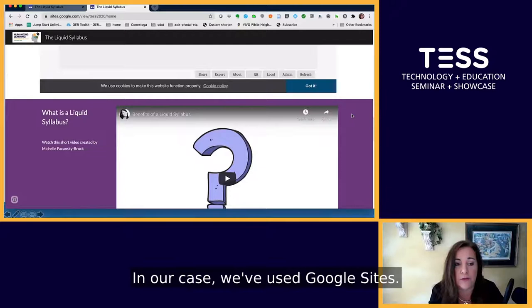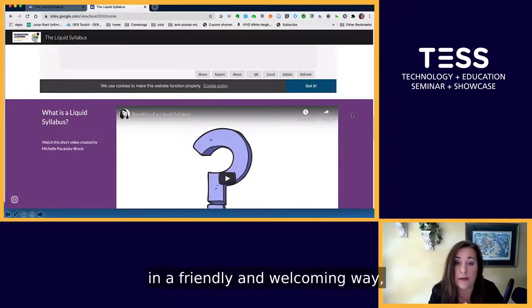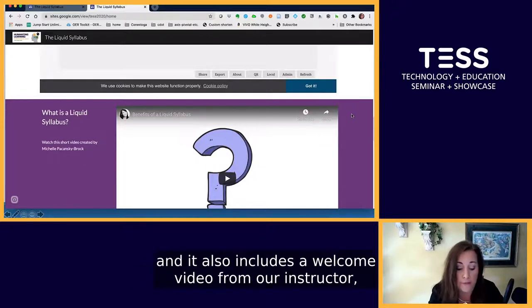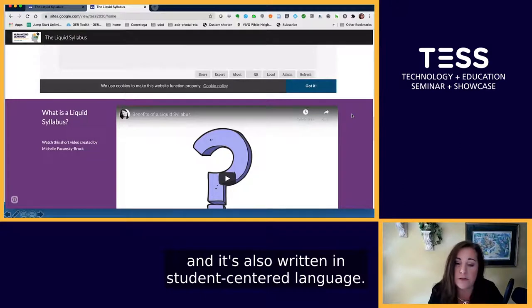In our case, we've used Google Sites. It includes course information in a friendly and welcoming way, and it also includes a welcome video from our instructor, similar to what we've provided here. It's also written in student-centered language.